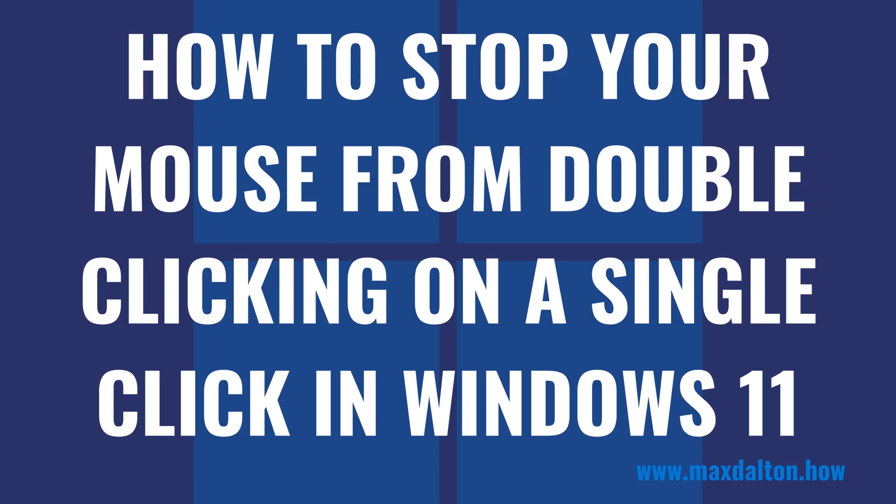I'm Max Dalton, and in this video I'll show you how to stop your mouse from double-clicking on a single click in Windows 11.